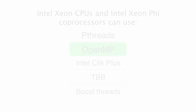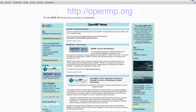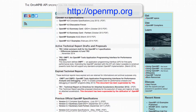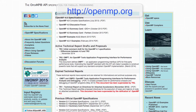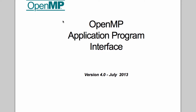OpenMP stands for Open Multiprocessing. The OpenMP standard was developed in the early 2000s, and as of today when this video is recorded, the latest OpenMP standard is version 4.0.